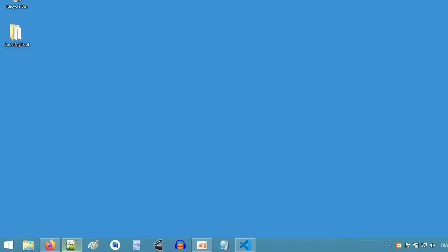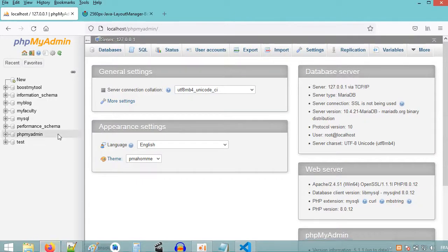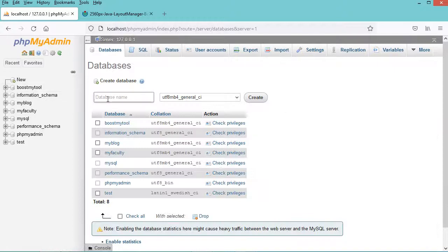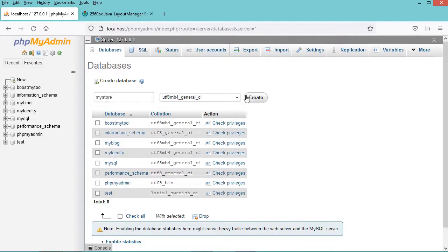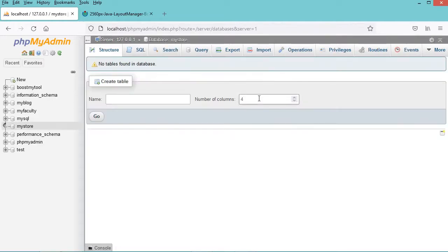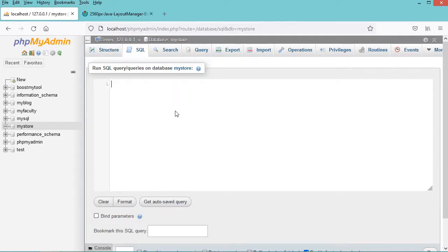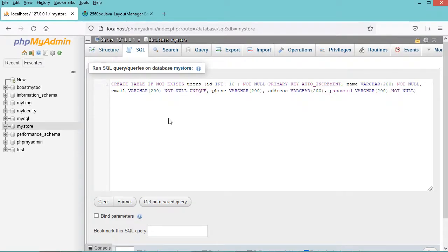Now let's go to phpMyAdmin and create a new database. I will call it MyStore. Let's click on Create. This is the database that I have created. We just have to click on it and then click on SQL. Here I will paste the SQL statement that allows me to create the table Users. You can find this statement in the description of this video.